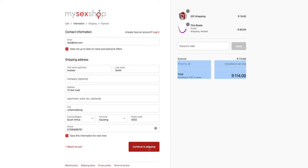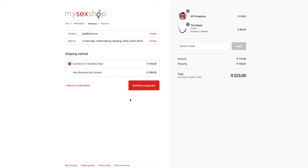We can then continue to the shipping stage. You will see that the contact and ship-to information has been saved, and you will see shipping methods that apply to your region. In this case we've selected Johannesburg, which means you will see an economy or next business day shipping option. If you wanted next business day you could select that option, and that amount would get added to your cart before continuing to the payment method.